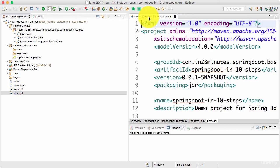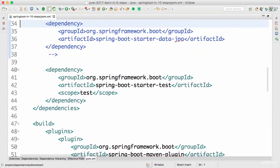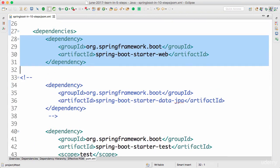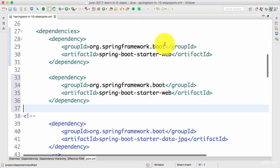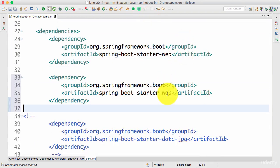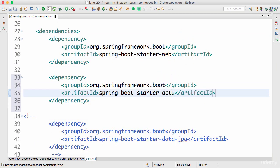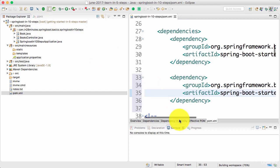All that I need to do is go to pom.xml and you have guessed it right. I just need to add a starter for actuator. So I'm copying the starter for web and changing the starter name to actuator. That's it. It's as simple as that. So I've added in the starter for actuator.